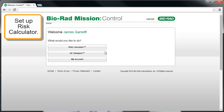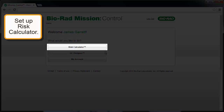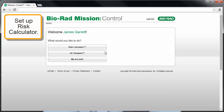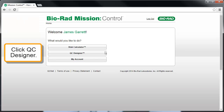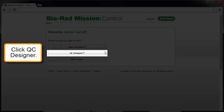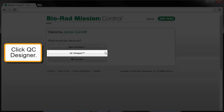The use of QC Designer requires that you have already set up the instrument and tests in Risk Calculator. We recommend that you view our Risk Calculator video if you need more information. After Risk Calculator setup is complete, click on the QC Designer button.